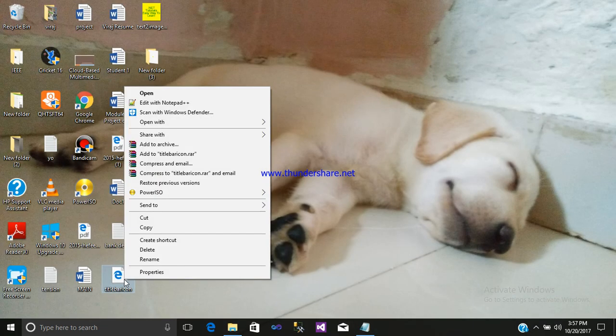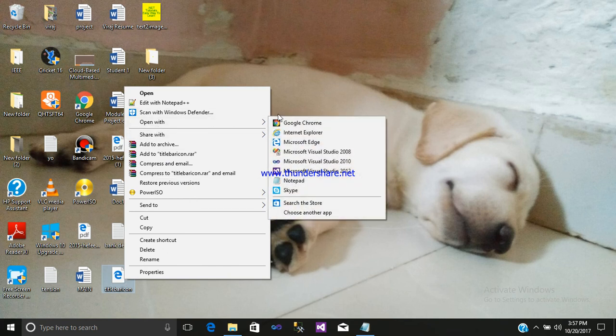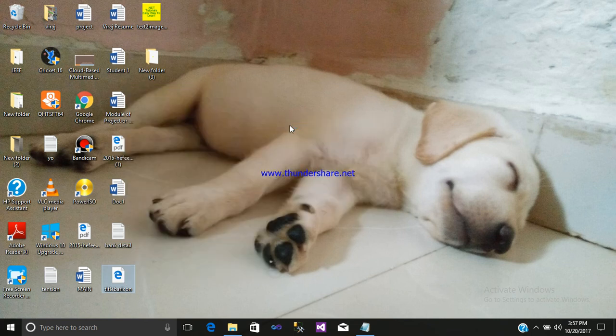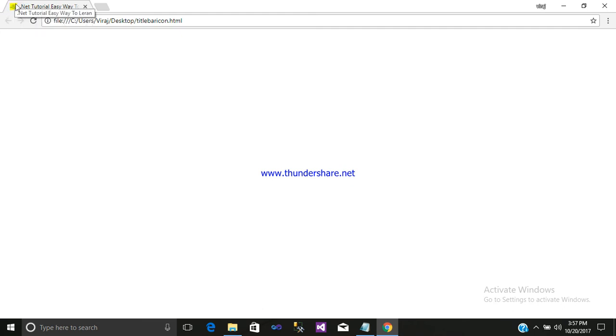Here it is created. Right click, open with Google Chrome. See, here you can see an icon is displayed on my title bar. So this is the icon.